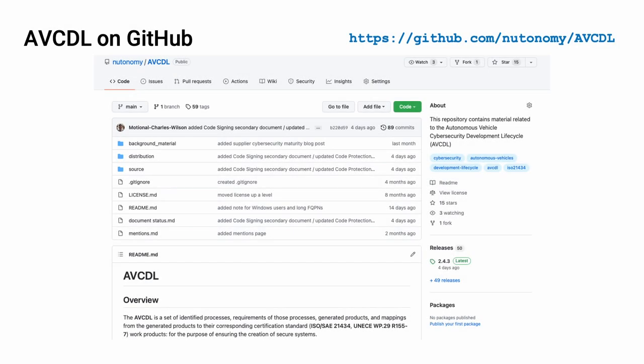All AVCDL materials, both in source and distribution form, are available on our GitHub site. Because of the size of the repository, it's recommended that you either clone the repository or download a zip archive of it if you're not familiar with using Git. Instructions for downloading a zip archive are linked to on the repository's front page.